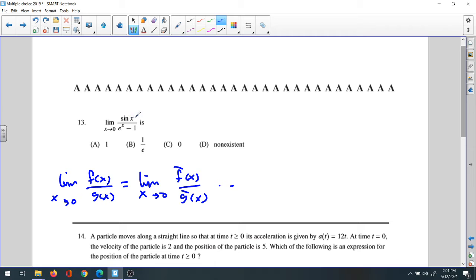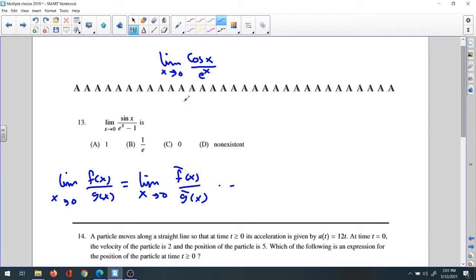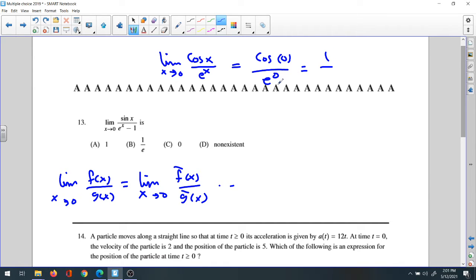Applying that here: the derivative of sine x is cosine x, and the derivative of e to the x minus 1 is e to the x. Now substitute 0: cosine 0 over e to the 0 gives 1 over 1, which equals 1. The answer is 1. That's question 13.